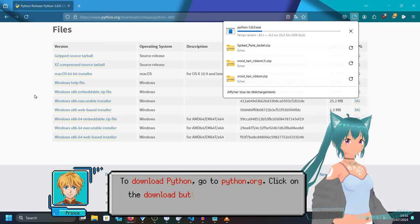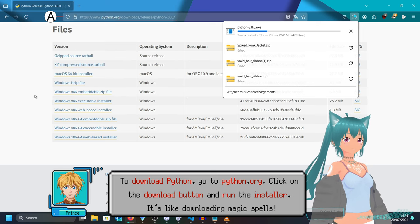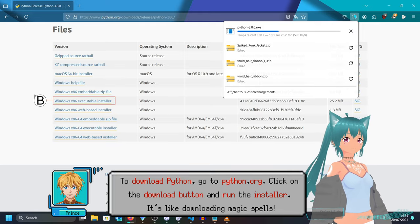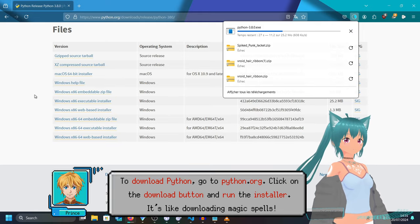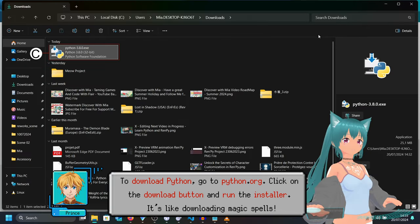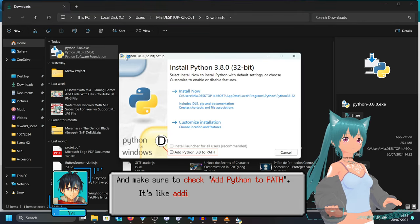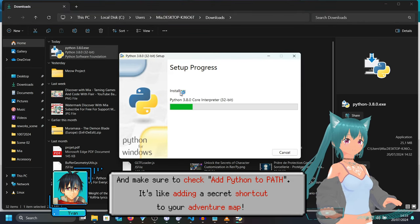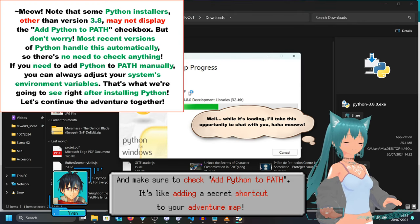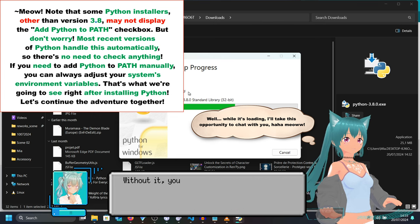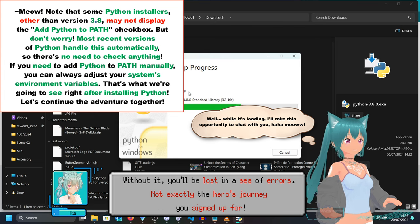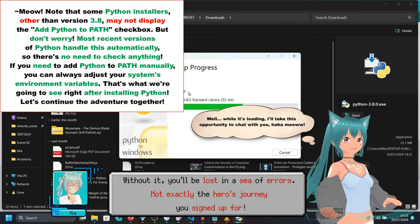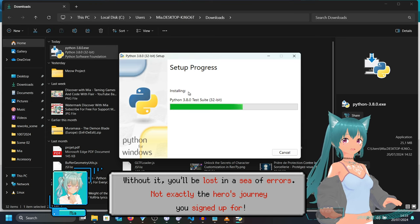To download Python, go to python.org. Click on the download button and run the installer. It's like downloading magic spells. And make sure to check 'Add Python to PATH' — it's like adding a secret shortcut to your adventure map. Without it, you'll be lost in a sea of errors. Not exactly the hero's journey you signed up for.